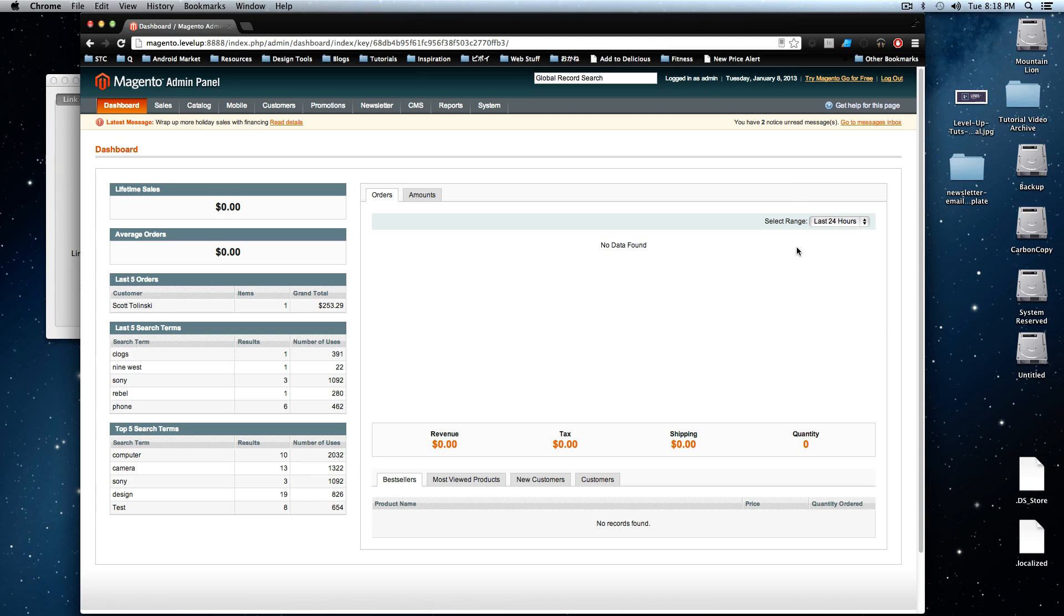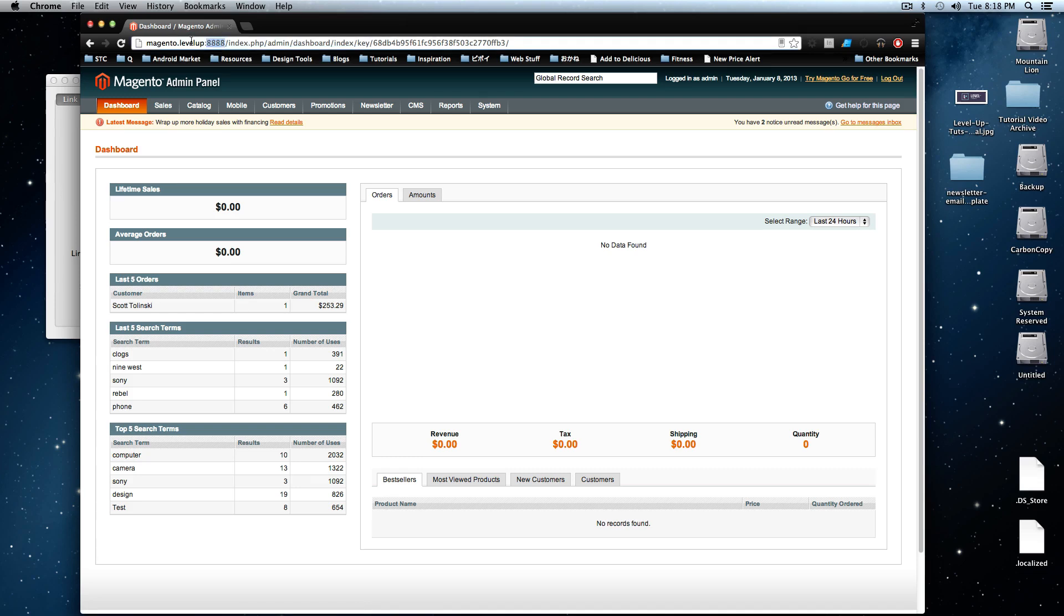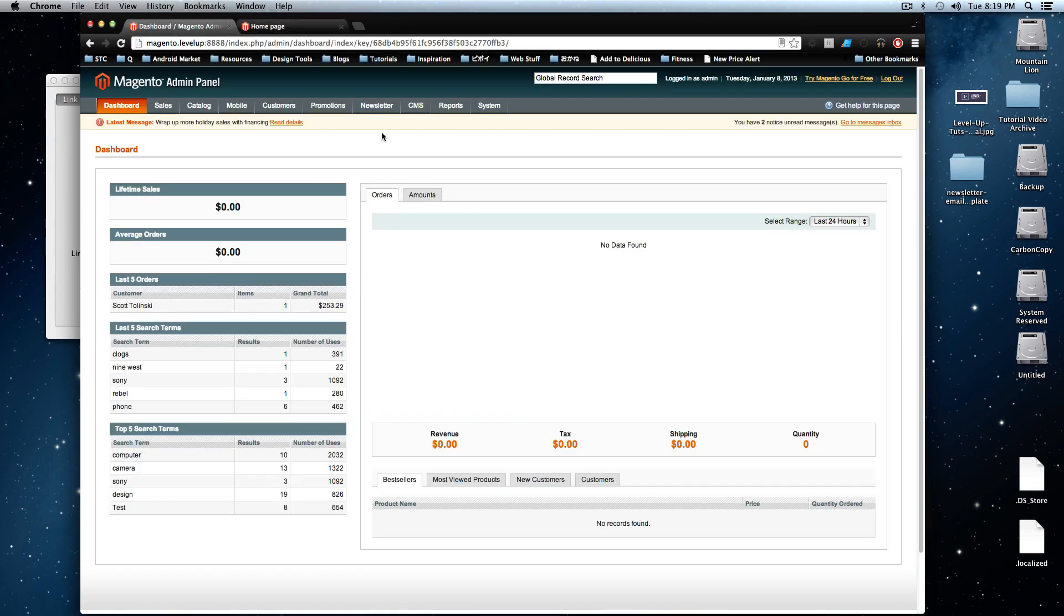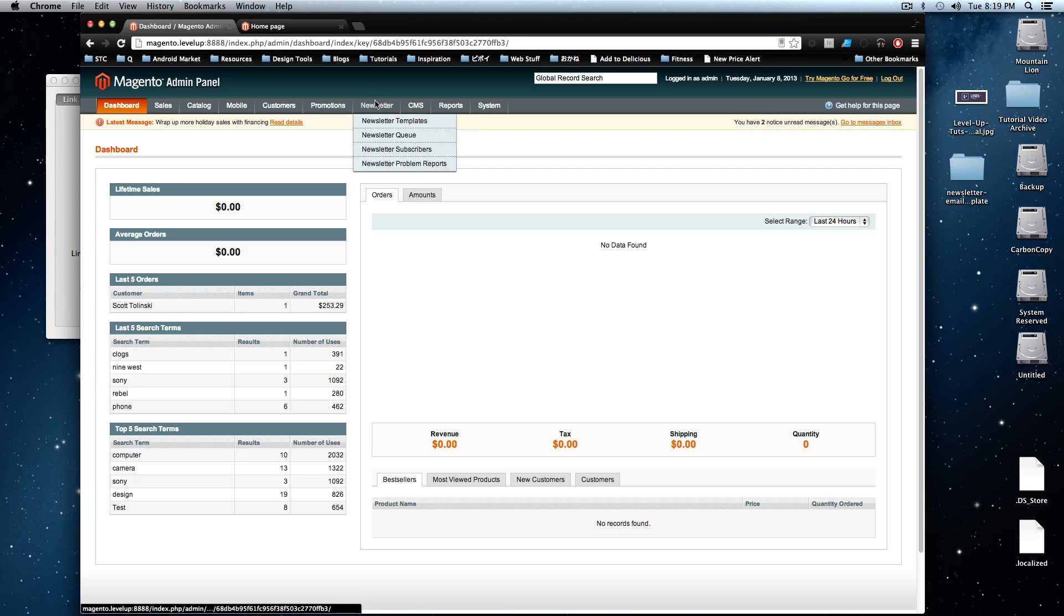So this particular promotion is adding 10% to the entire order with a certain coupon code. In the last tutorial, we just added free shipping with a coupon code. So this is different because it's a coupon on our products. However, it's still going to be a shopping cart price rule.